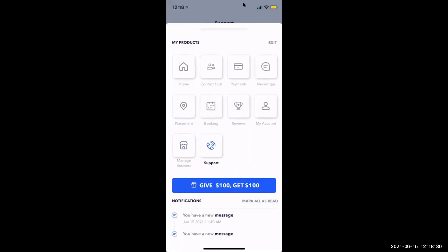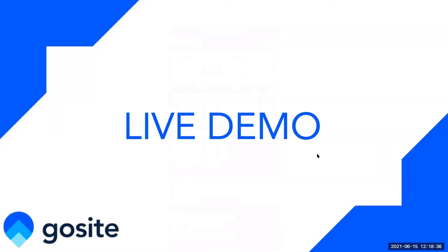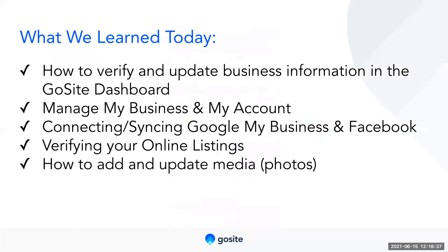So let's go back over to our presentation and we can go over a recap of what we learned today. So we went over how to verify and update business information in the GoSite dashboard. We learned to manage my business and my account settings. We know how to connect and sync Google my business and Facebook pages. We know how to verify your online listings and where you need to go if you need support getting help set up. And we know how to add and update media.